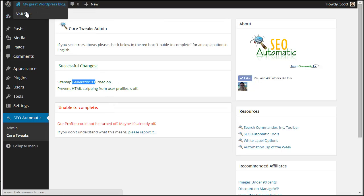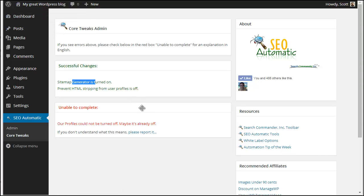That's it. Sitemap generator's on and I am in business. That's it.